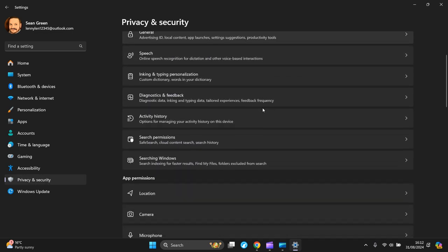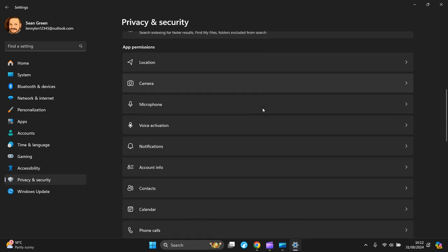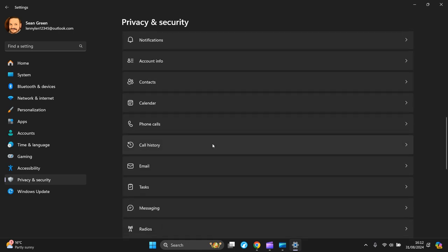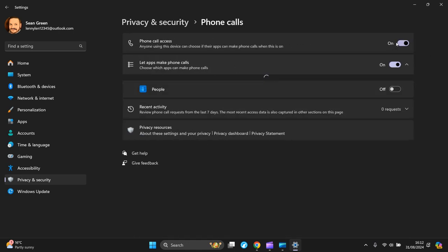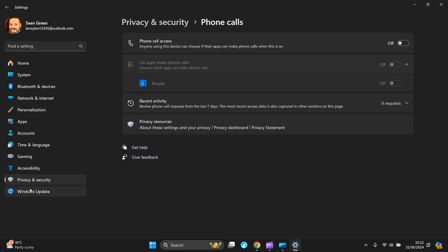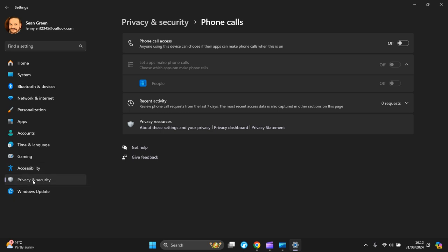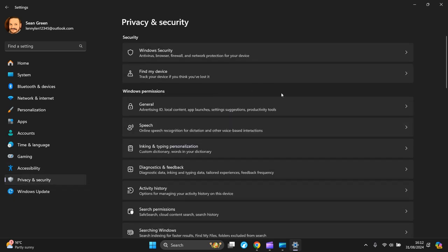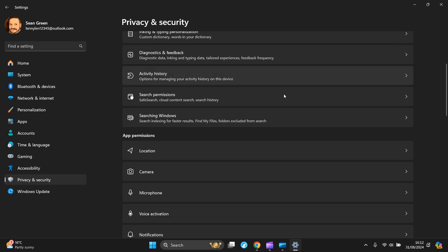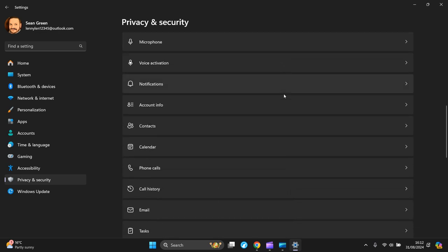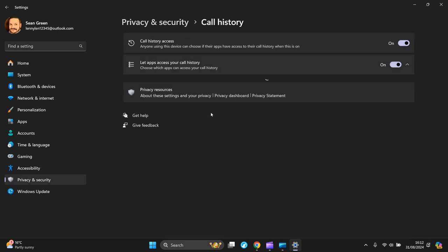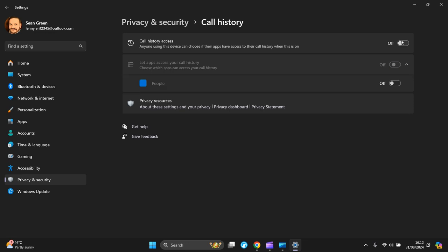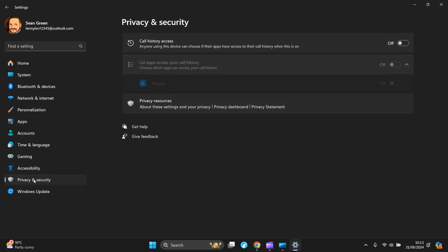Click on that one and turn it off. Back to Privacy and Security again. Next one is Phone Calls - switch it off. Back to Privacy and Security again. Next one is Call History - turn it off. Back to Privacy and Security again, and the next one is Email - turn it off.